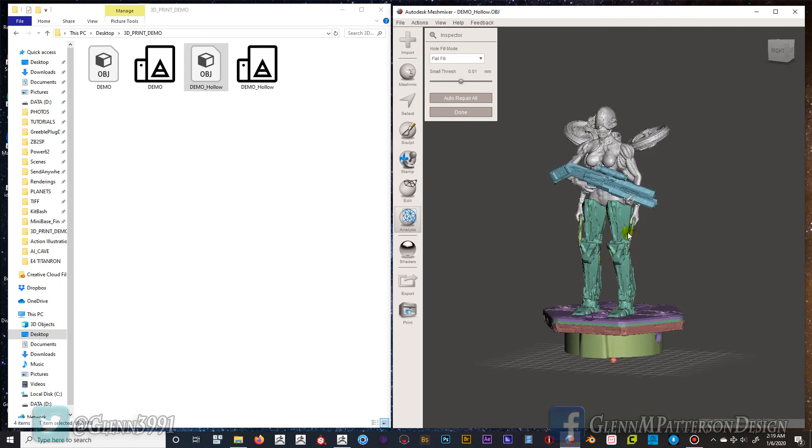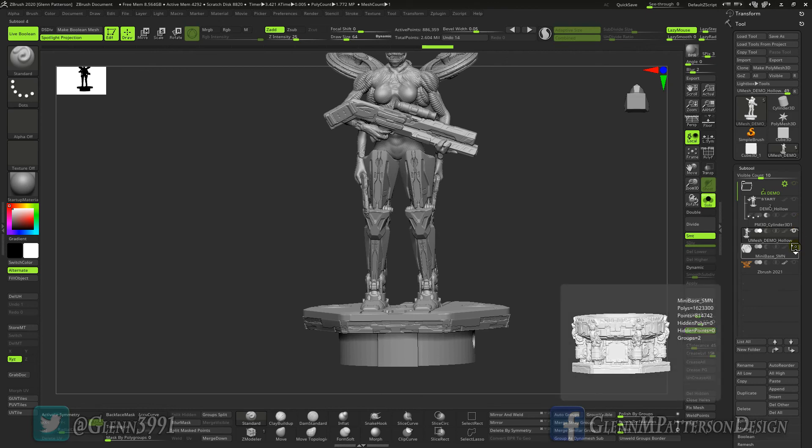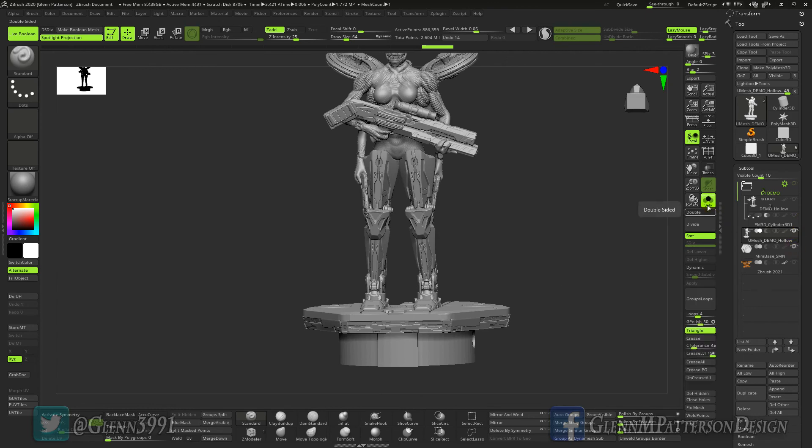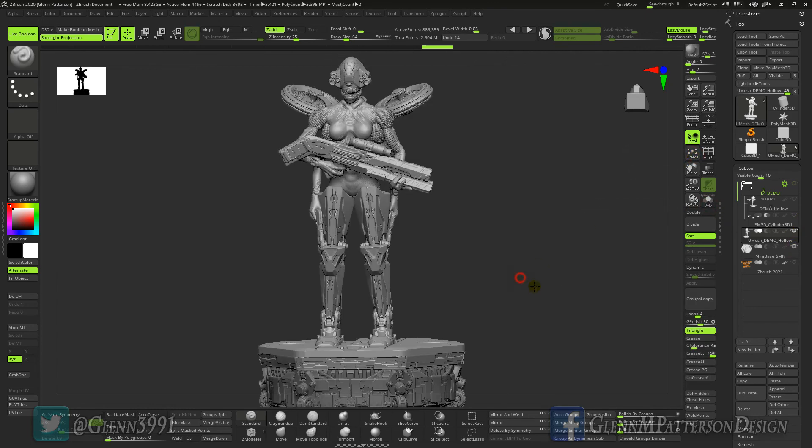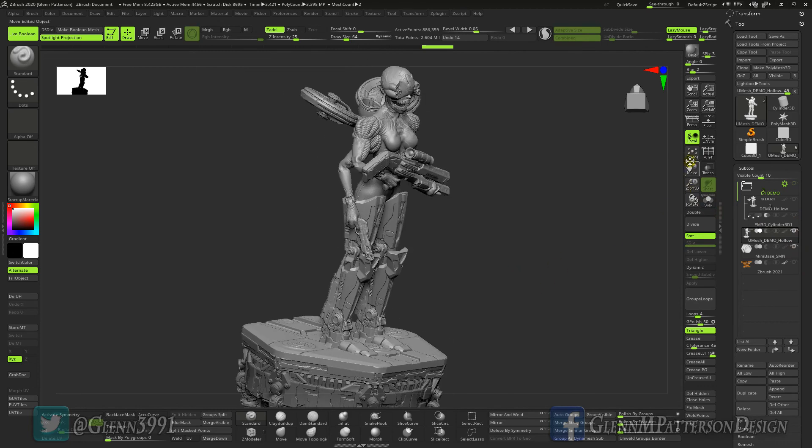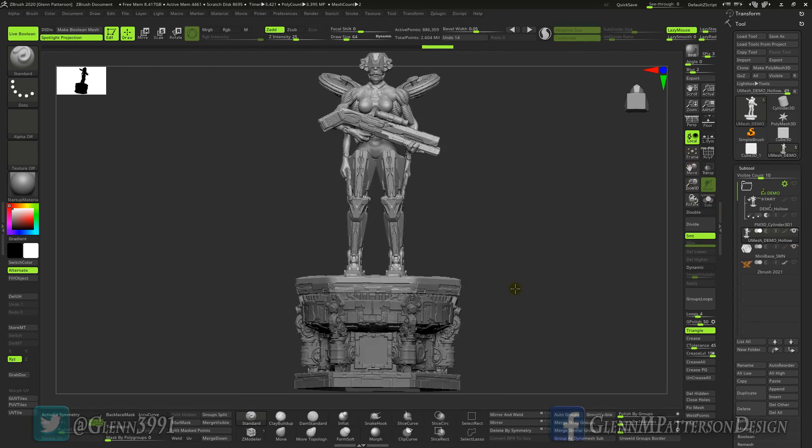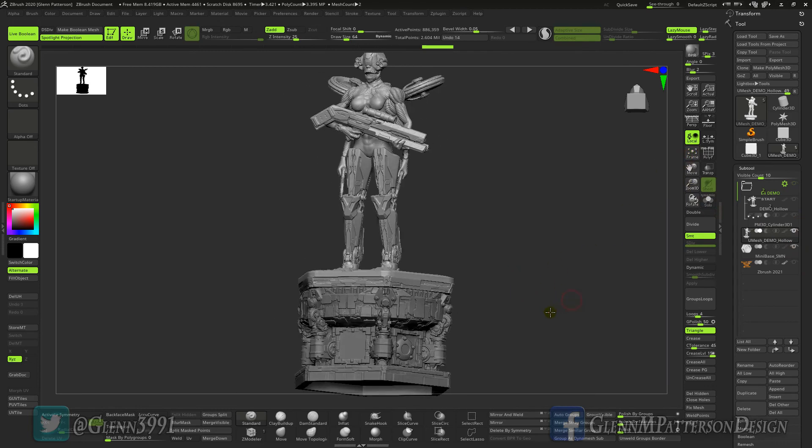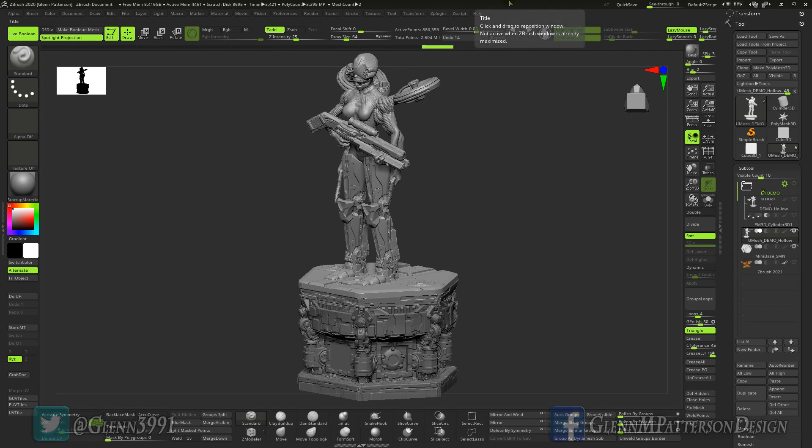That's basically how you do that inside ZBrush and Mesh Mixer. It's really not that complicated. Now you can hollow it out, save a little resin, and enjoy your wonderful 3D print. Hope you guys enjoy the video, we will catch you in the next one. Have a great day, catch you later.